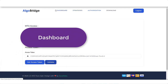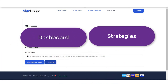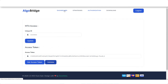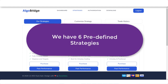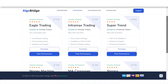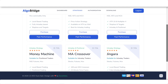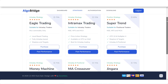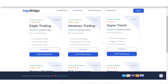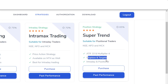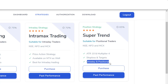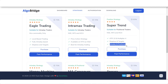Once we complete this process, we can use our two sections: Number 1 is the Dashboard section and Number 2 is the Strategies section. I will go to the Strategies section first and tell you how you can use, plot, and customize these strategies. There are six strategies: Money Machine, Moving Average, Jengara, Eagle Trading, Intramax, and Super Trend. For example, if you are trading the Super Trend, we are using ATR 10 and Multiplier 4, with Stop Loss and Targets. Intraday and Positional Trading are also available.